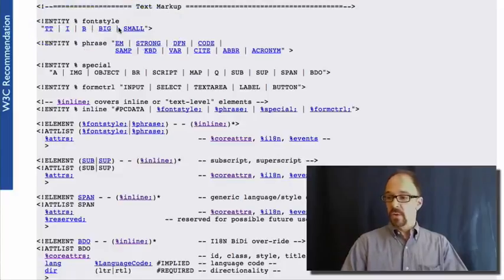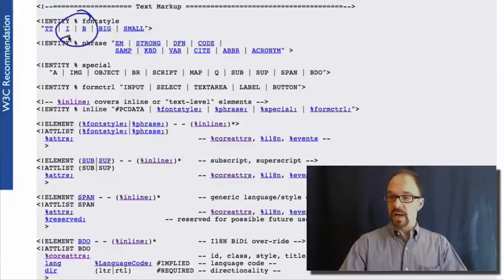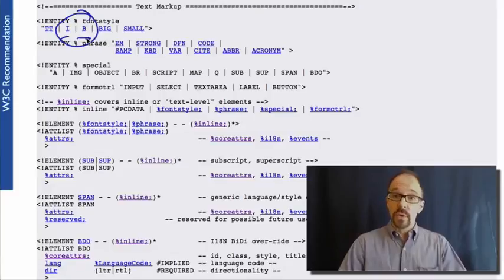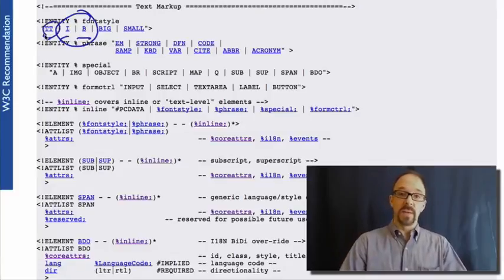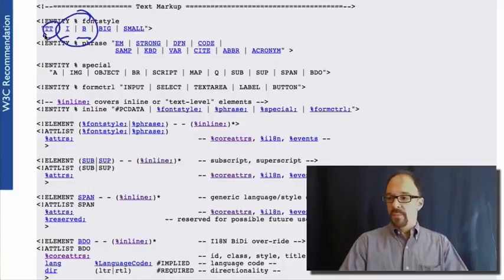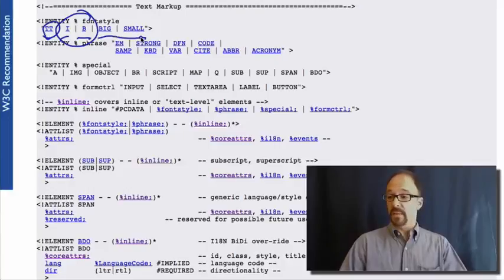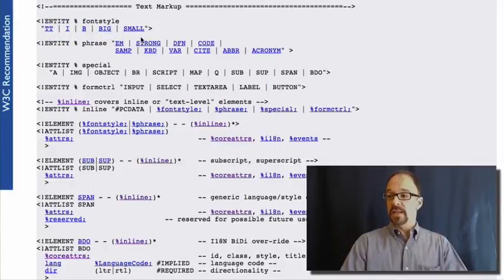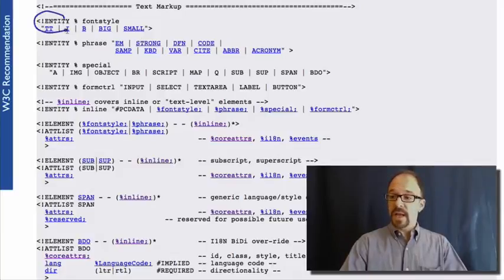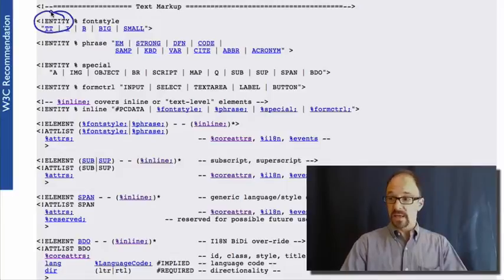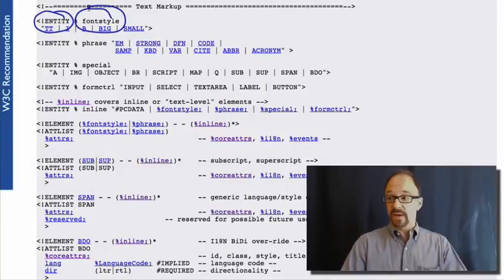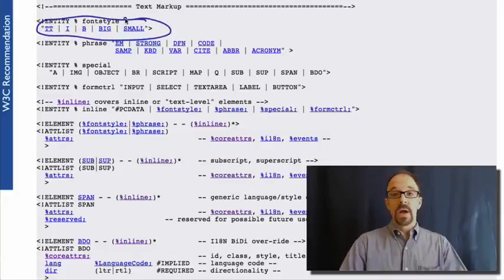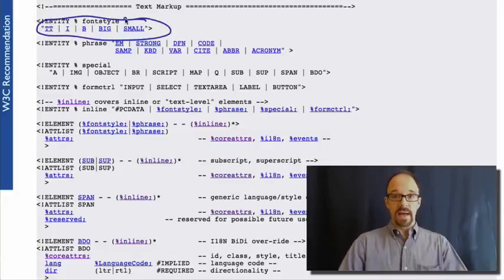You're likely to be familiar with these two, I for italic and B for bold. There are other font styles you can use in HTML that don't get a lot of use. TT, for example, is teletype, big and small, but italic and bold are the two that certainly get the most use. What you've got here is a three-part declaration. First, the fact that this is an entity is declared, the name of the entity font style, and then the parameters of that entity.